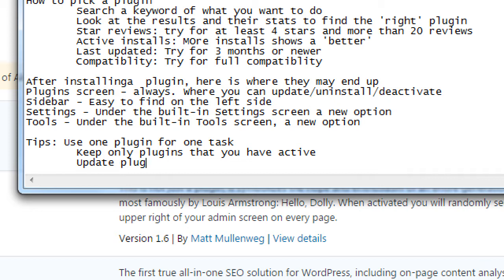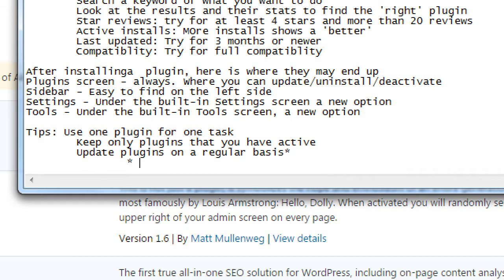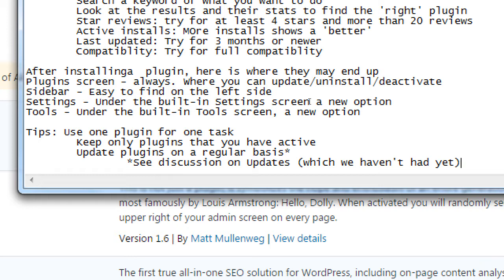Update plugins on a regular basis. You can reinstall a plugin, but the problem is that you'll lose any customization — if you used the plugin to make specific changes and then uninstall and reinstall, you'll have to redo the changes because it's new out of the box. Update plugins on a regular basis — asterisk, see discussion on updates which we haven't had yet. You should keep your plugins updated, but don't update them until we talk about it. That's something we'll discuss eventually.